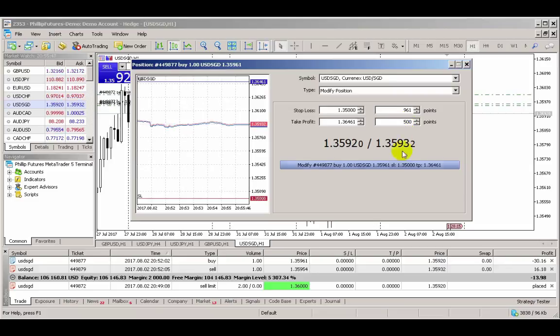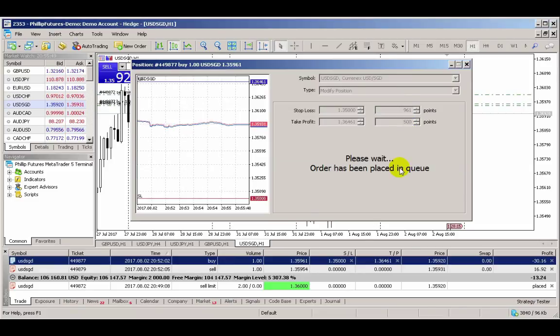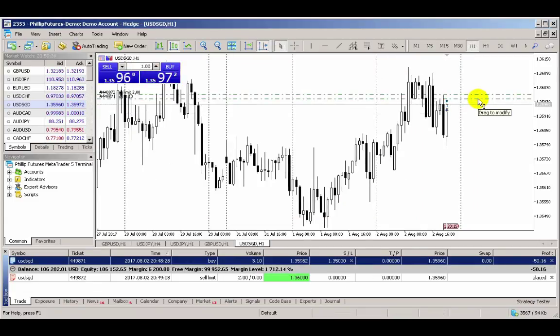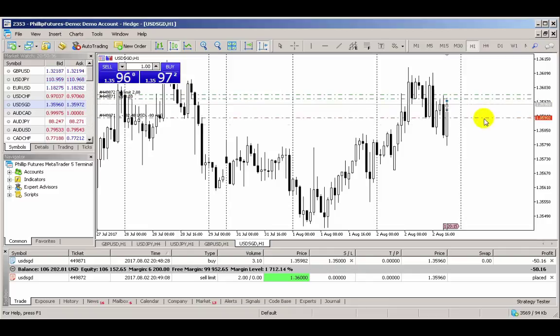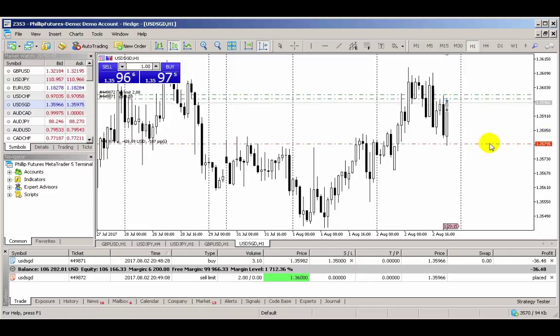Alternatively, you can place or adjust your stop and target profits graphically via the chart window, by dragging on the dotted lines.